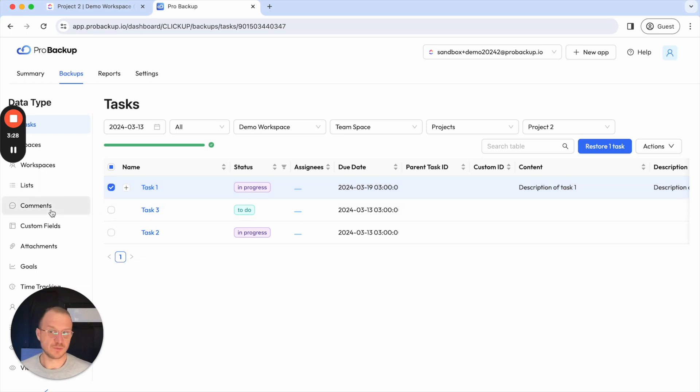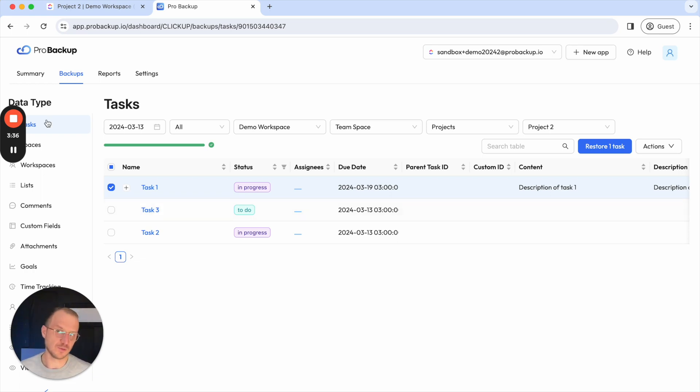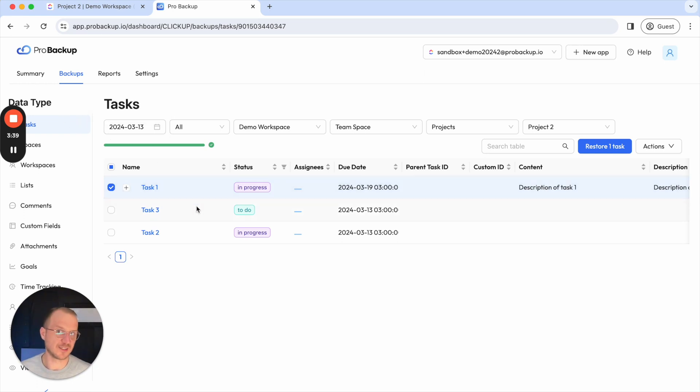And if for example you restore a comment then it will be restored to its existing task. If you try to restore a comment of a task that's no longer available then you will have to go to the task data type and restore the entire task instead.